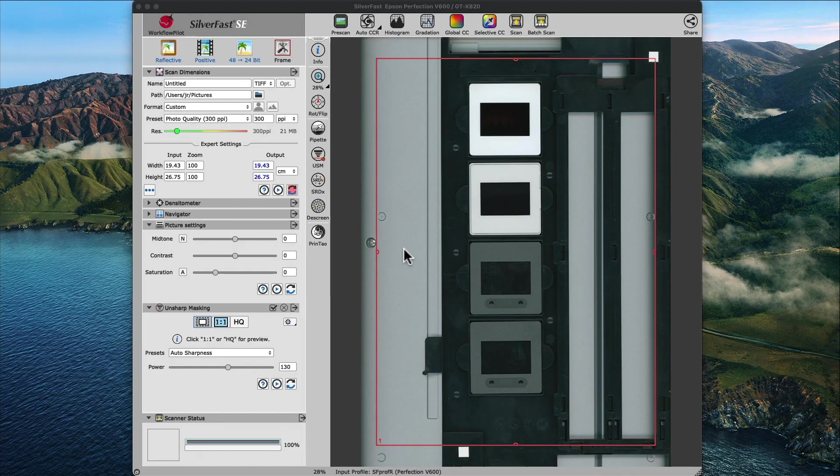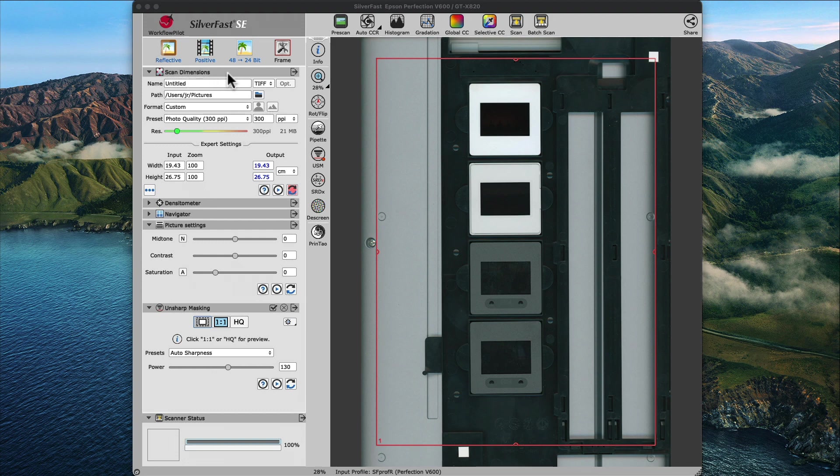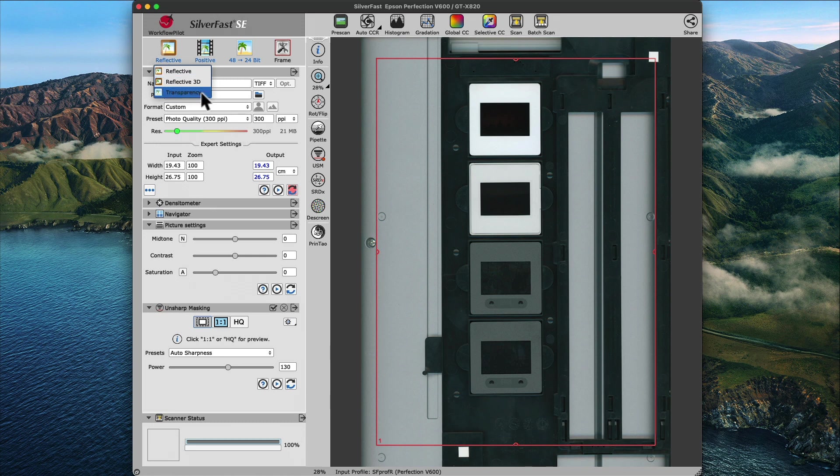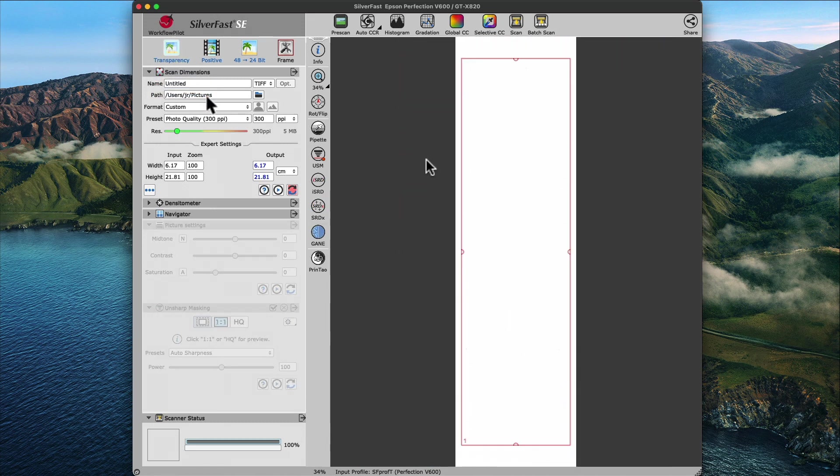Back in SilverFast SE, we need to make sure to choose the right scanning mode, in case we've been scanning prints prior. The settings for the scan mode are located on top of the tool dock. We will choose the transparency scan mode by choosing Transparency from the three options in the menu.